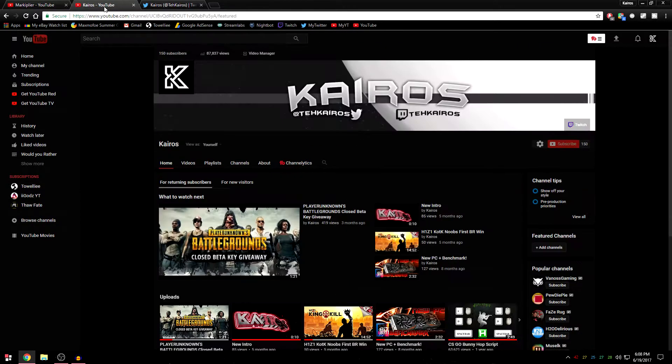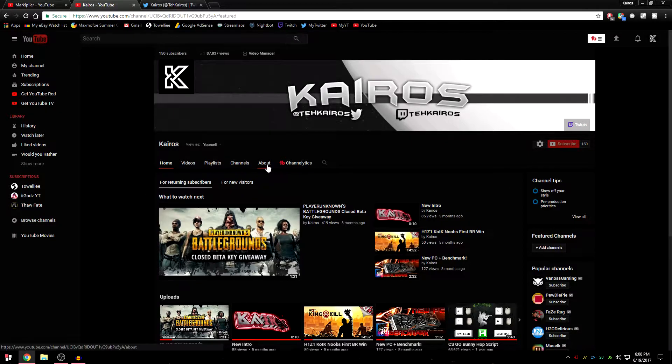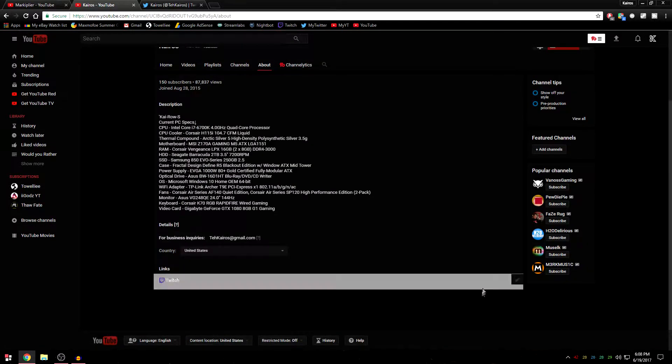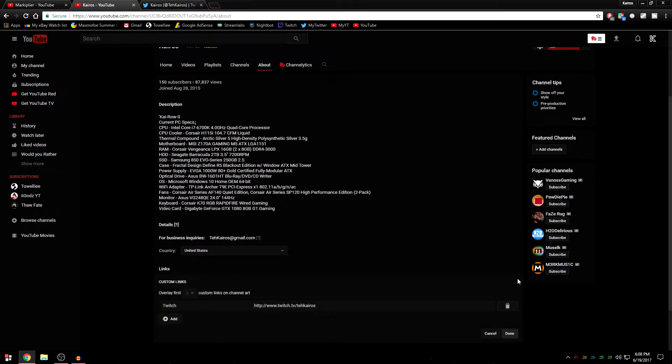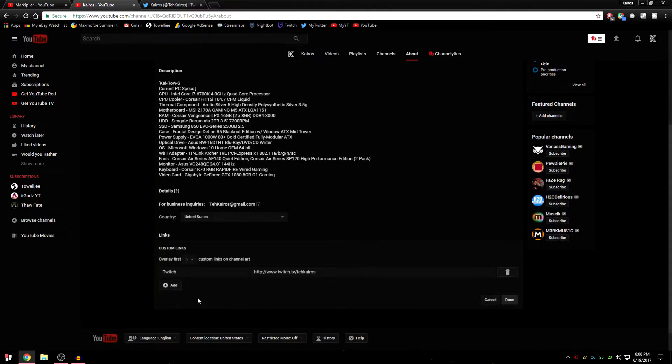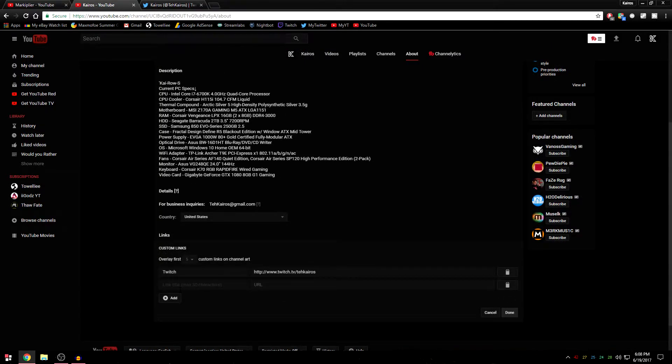So you go to your YouTube channel, go to about, under links, click the edit thing, hit add, I'm going to put Twitter.